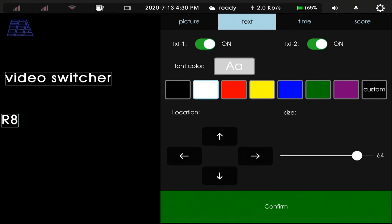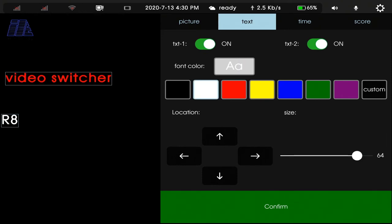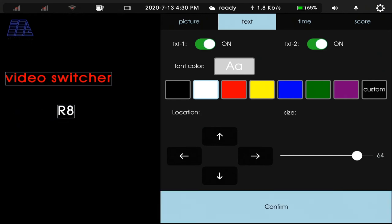And we can change the font colors. Red for text 1. Text 2, we change to white. Confirm.